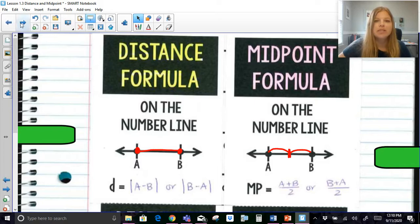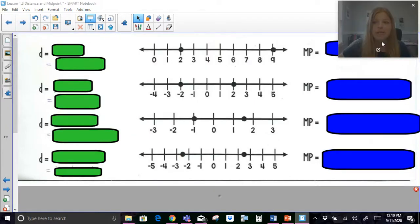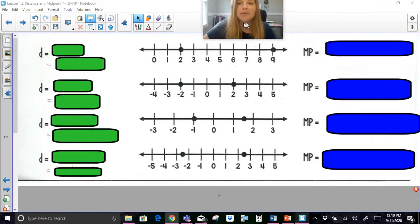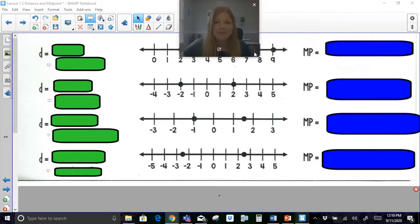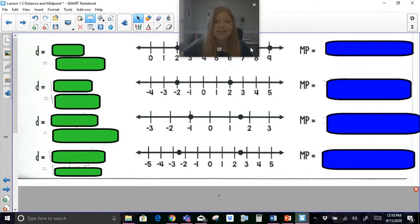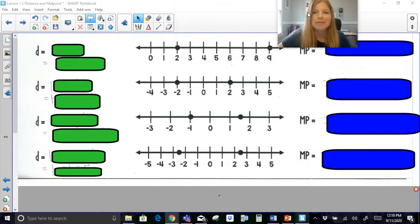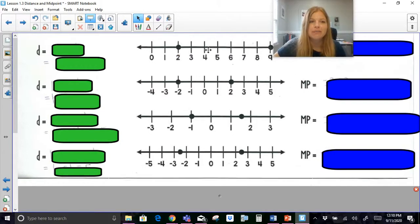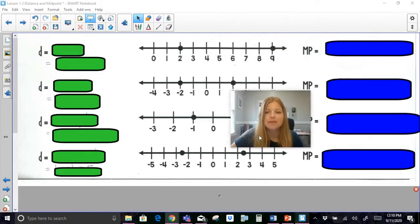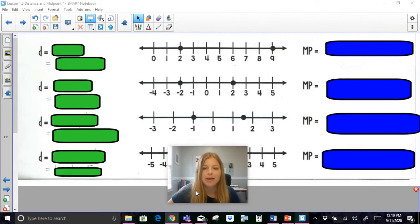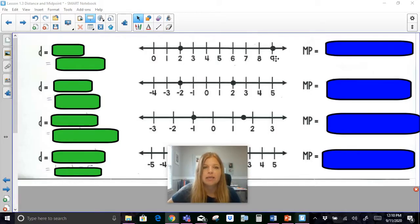So we're going to take a look at some problems right now about finding the distance and the midpoint. Here I have a number line with the points 2 and 9.